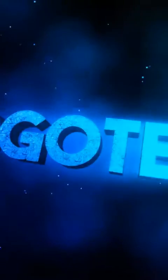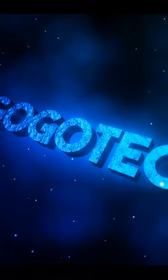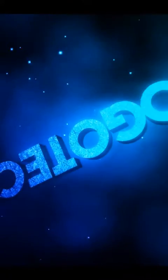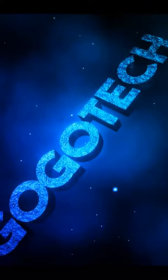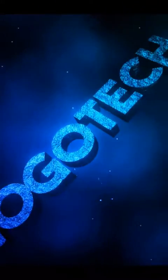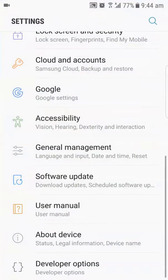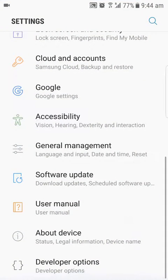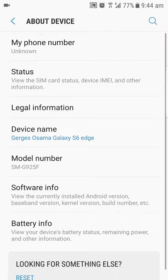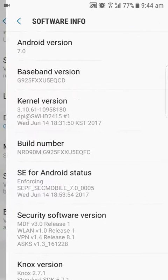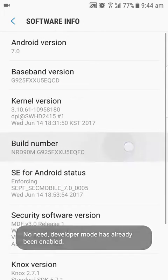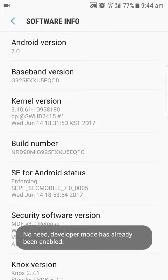First of all, go to your settings. Then if you didn't enable your developer options yet, click on about device, then go to software info, and then click seven times on the build number.